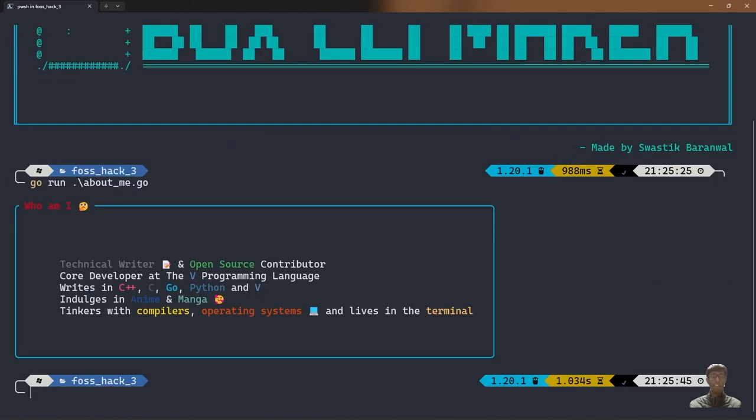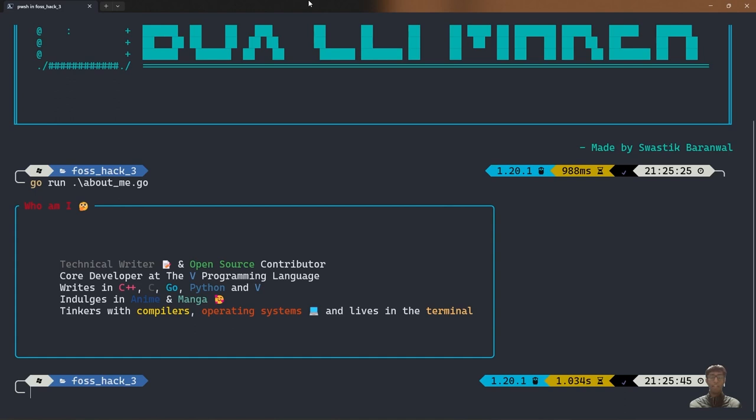So who am I exactly? I am a technical writer and an OpenSUSE contributor. I am a core developer at the V programming language. I can code in C++, C, Go, Python, and V. And when I am free, I indulge myself in anime and manga. Whenever I am bored, I tinker around with compiler-less operating systems, and I live inside a terminal, as you can see.